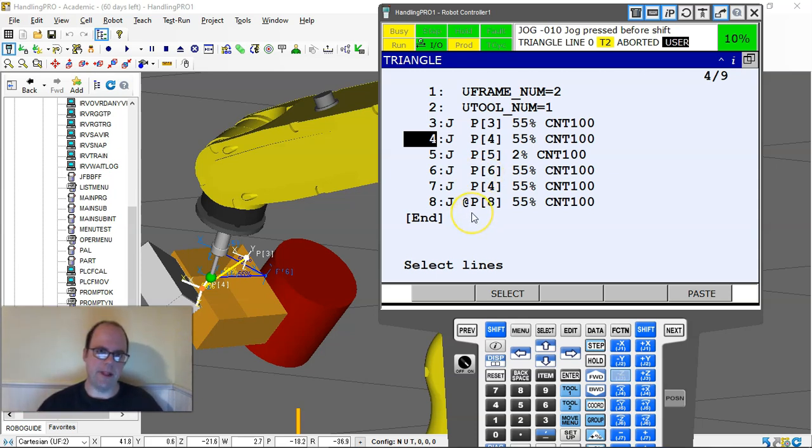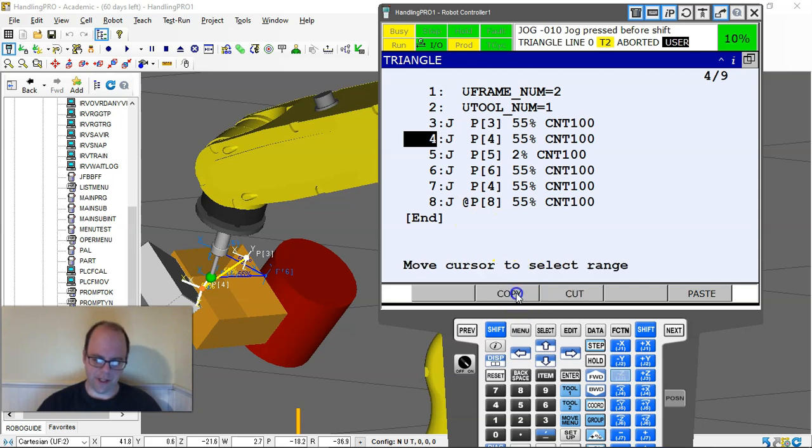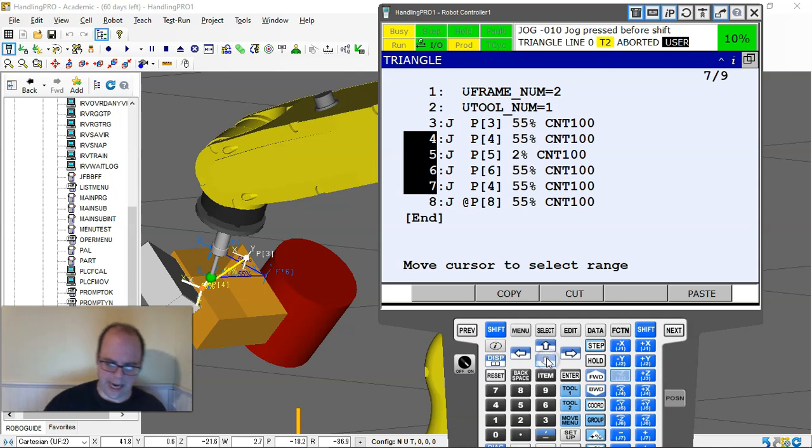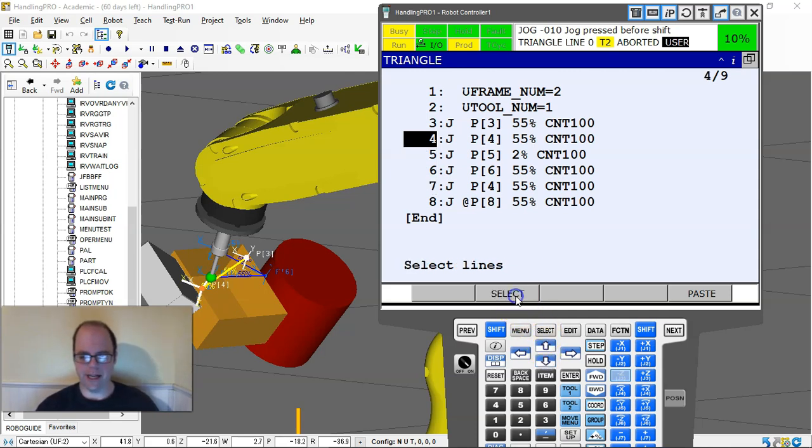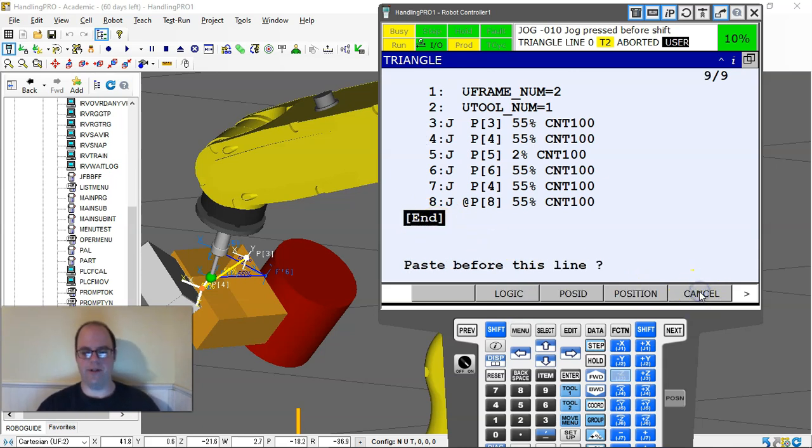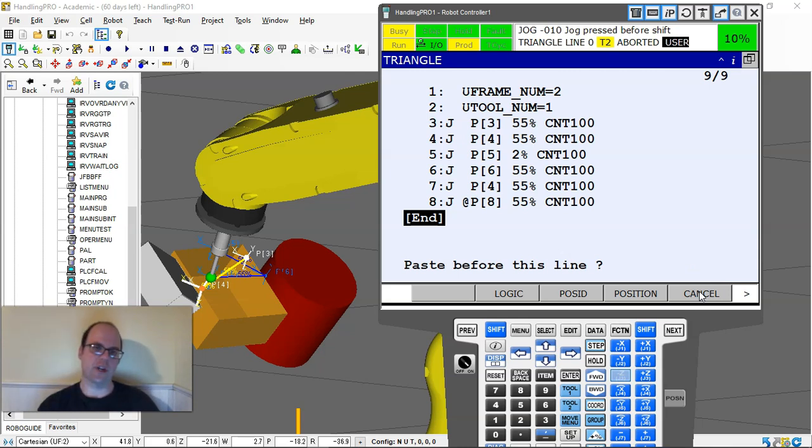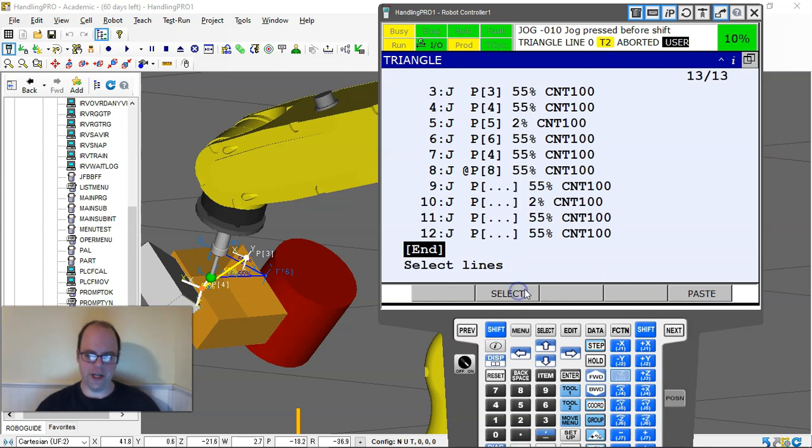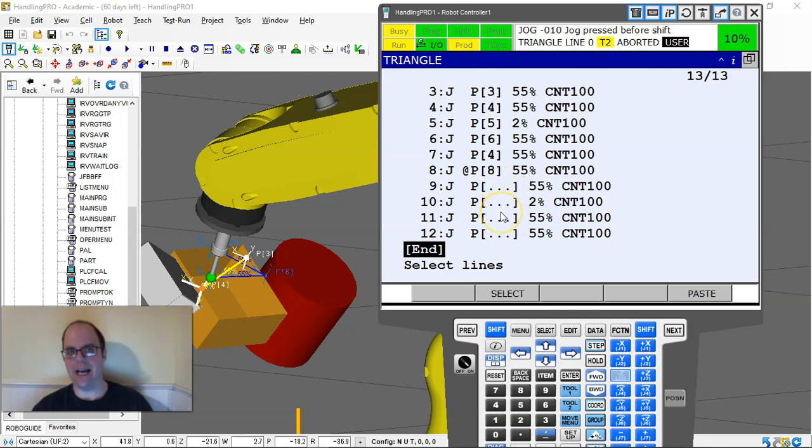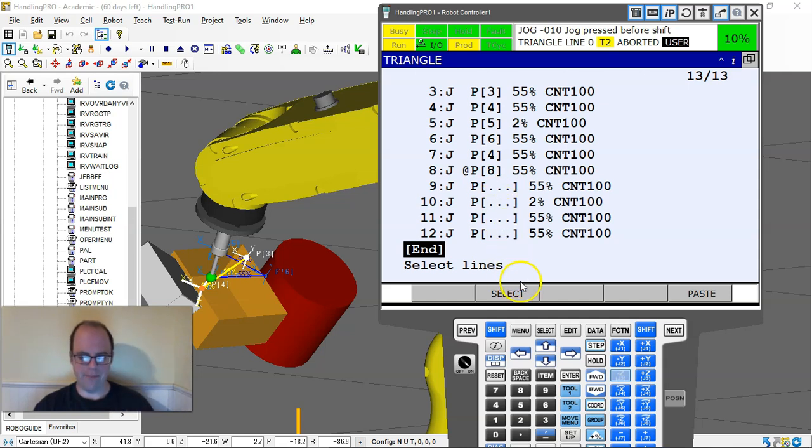Say I want to copy that and do it again. I have to hit select, and now it allows me to move my cursor to all the lines I want to highlight. I hit copy, go down to where I want to insert this, and hit paste. Logic will just give you the logic without any commands. It gives me the logic with those speed variables without any position number.